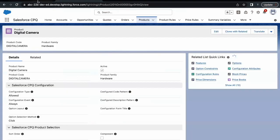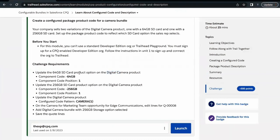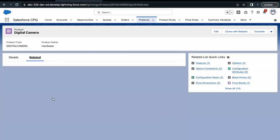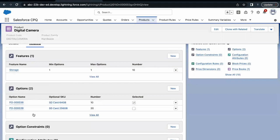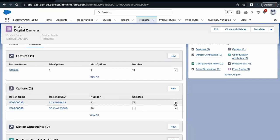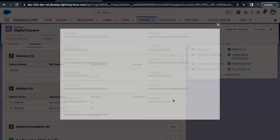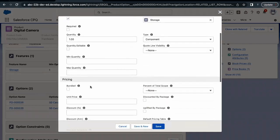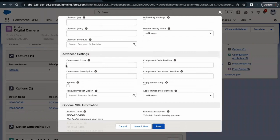Open up the Digital Camera product. There are multiple product options related to this digital camera product — two product options: one is 64 GB SD card and the other one is 256 GB SD card. Let's go to the related tabs. Here you can see the two product options. Let's do this for each of these product options one by one. Click on Edit. If you scroll a little bit downward, there is this field in the Advanced Settings section — the Component Code field.